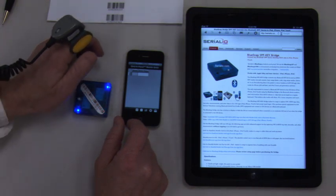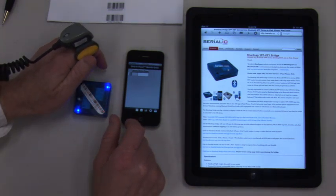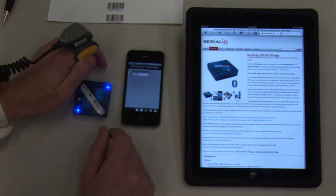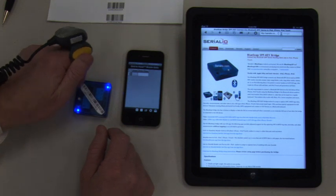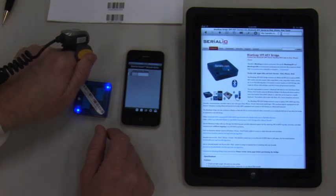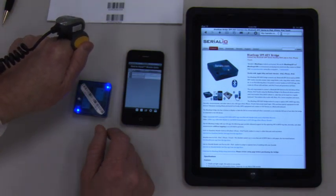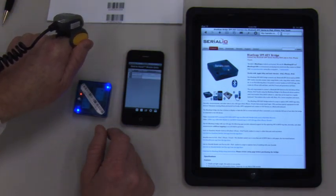Once connected, we can now scan data into any app on the iPhone, just as we did with the iPad. The bridge can also be used with the iPod Touch.